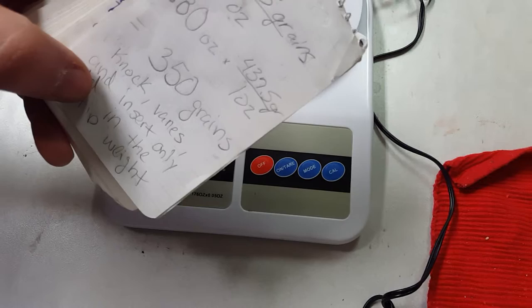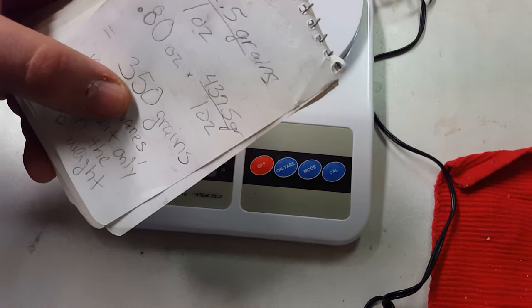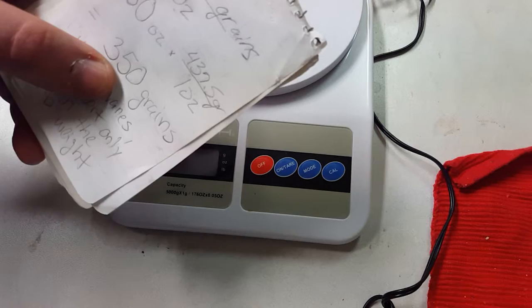This is only for the nock, the vanes, insert, and shaft only. You still have to add in your tip weight. So with that being said, this arrow being 350 grains, you're going to have to add in the field point or broadhead or whatever you decide to shoot.